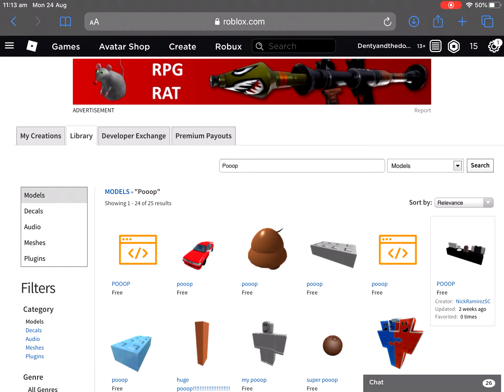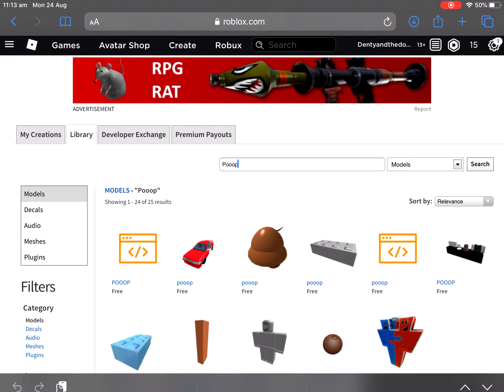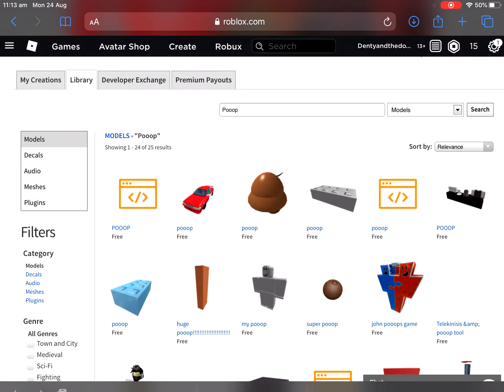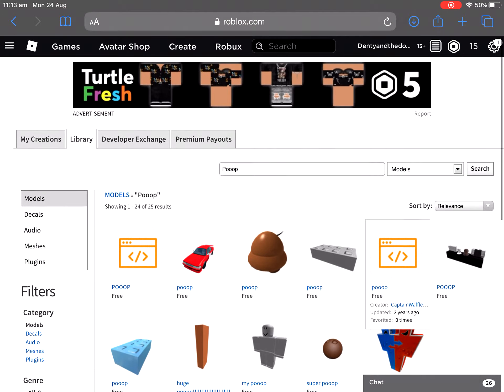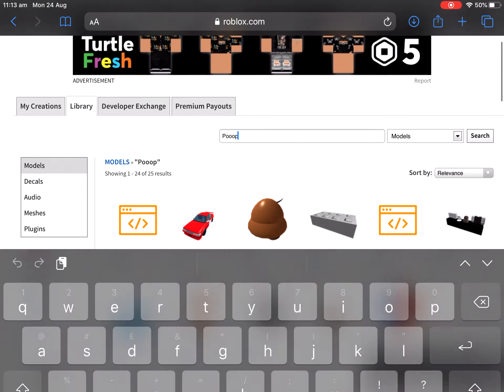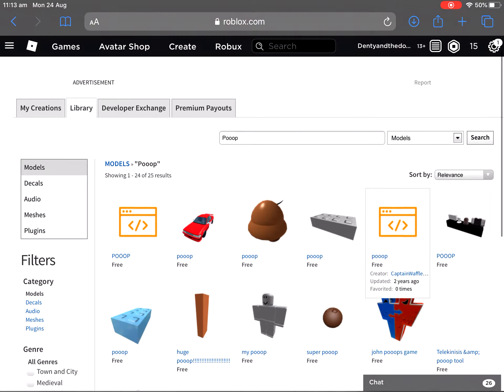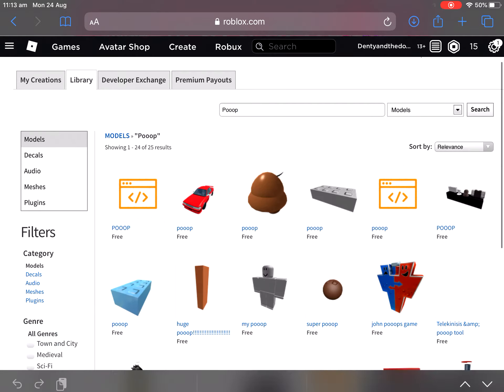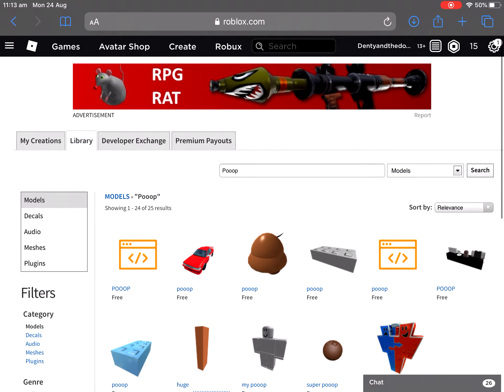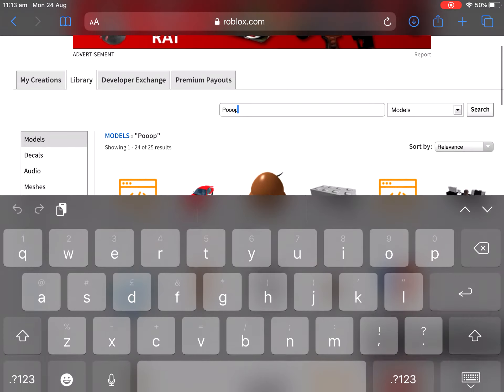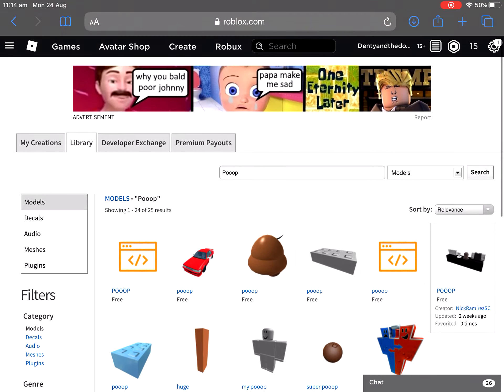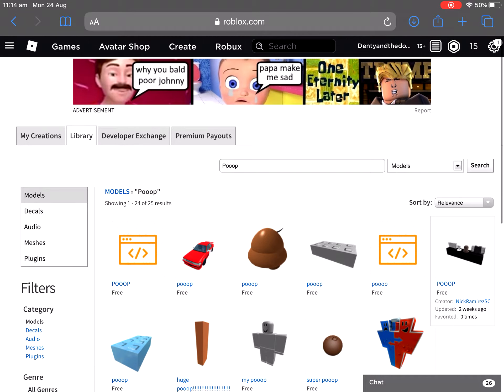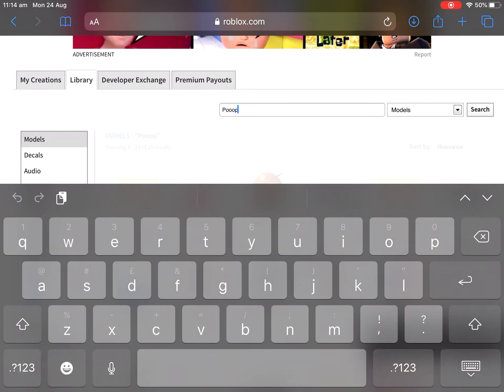Ad. And RPG. RAT. What's that? 100 pounds of Robux for this ad. RPG RAT, oh it's this one again, oh it's this one again. Why you child, who were bunny? Papa make me sad. Donald Trump.